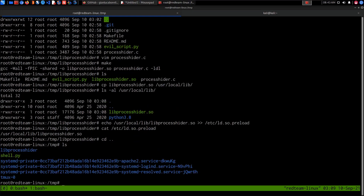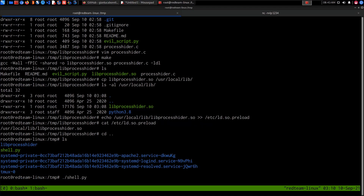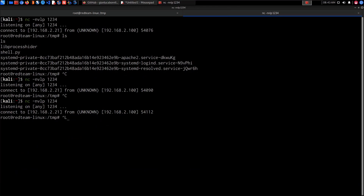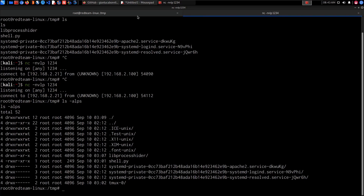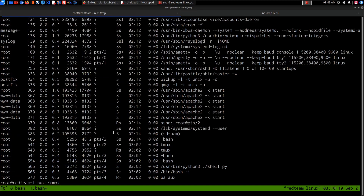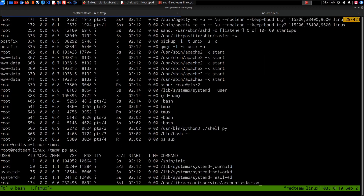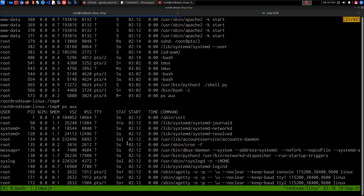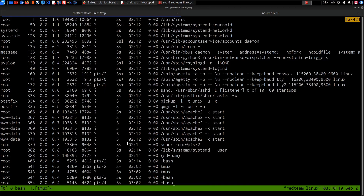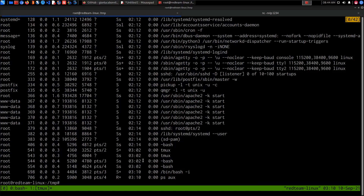To verify, we go back to the /tmp directory and execute shell.py. Setting up the netcat listener and running the script, we can confirm a connection is received. Now in the first tmux tab, running ps aux and scrolling through the process tree, the shell.py process is gone — it's no longer visible. Compared to the previous process tree where shell.py appeared, it is now hidden. That's how to use the lib process hider utility to hide a particular process.